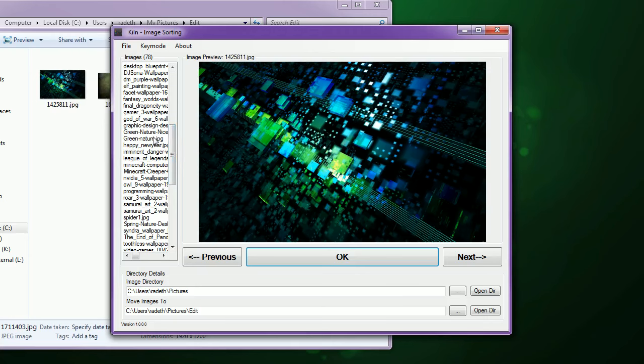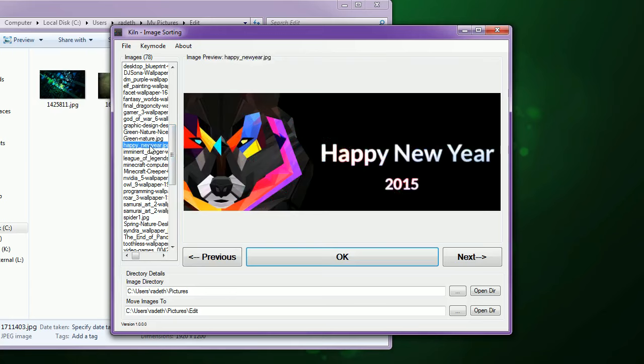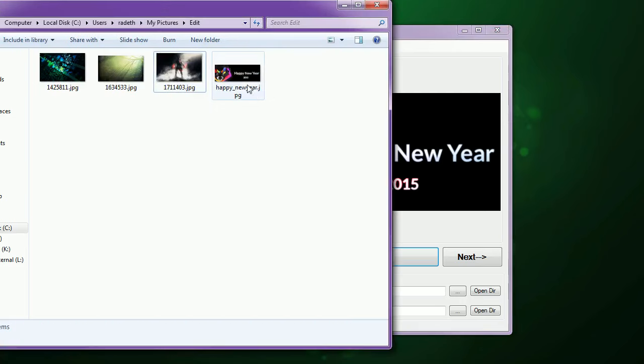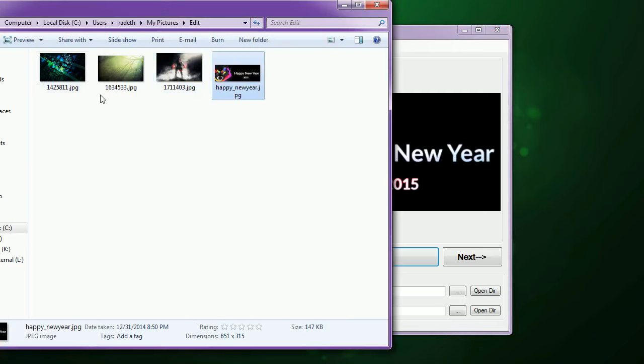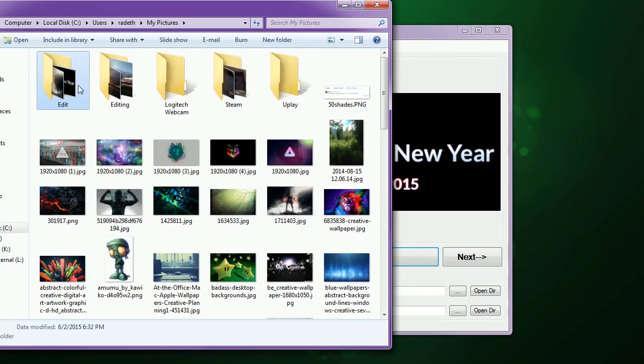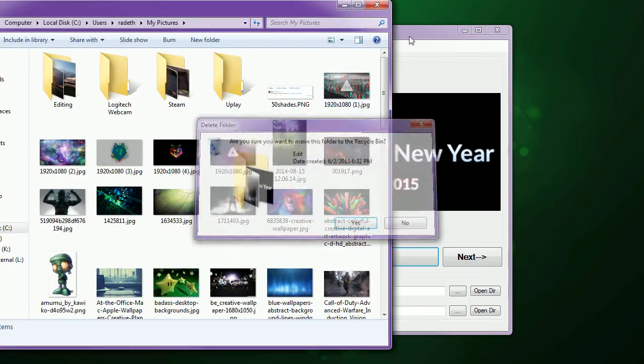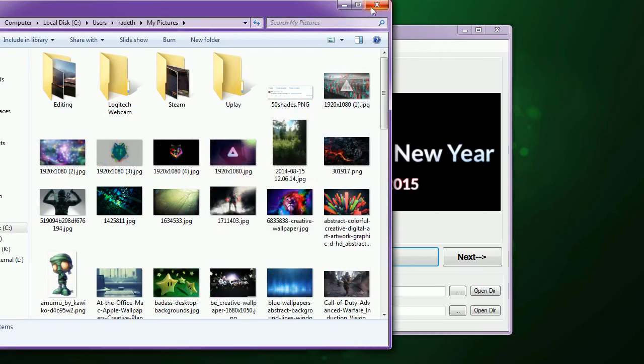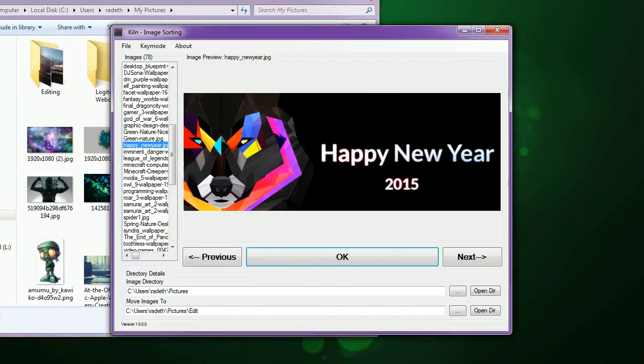And you're gonna say, let's do the Happy New Year one. You can select it and it'll automatically pull up the image. And again, just hit Enter and it puts it into your Edit folder. So you don't have to do anything else except look through the photos that you want to edit. Pretty simple, huh?